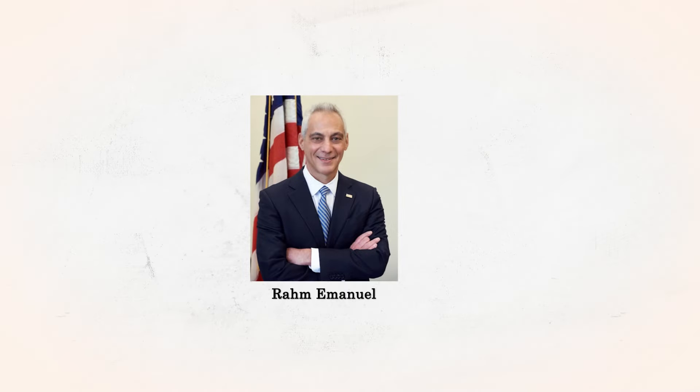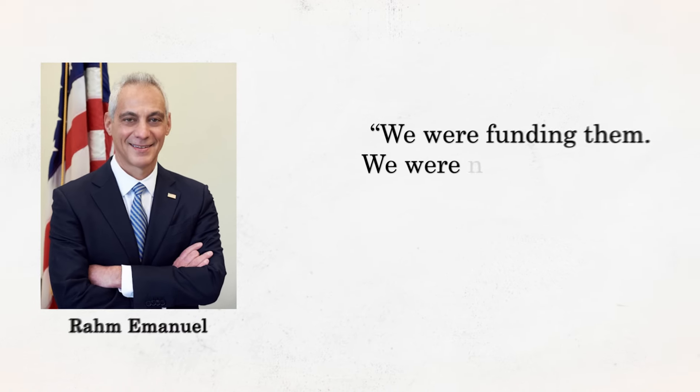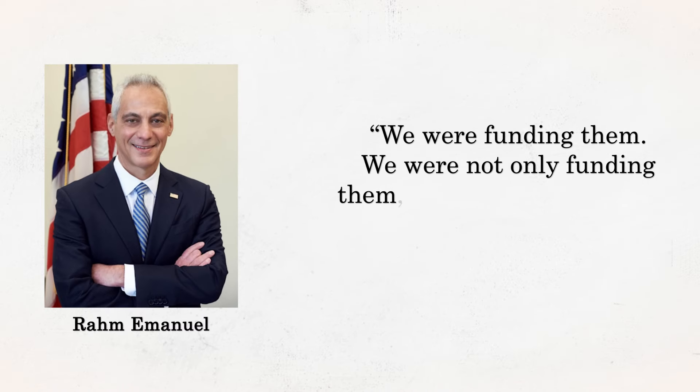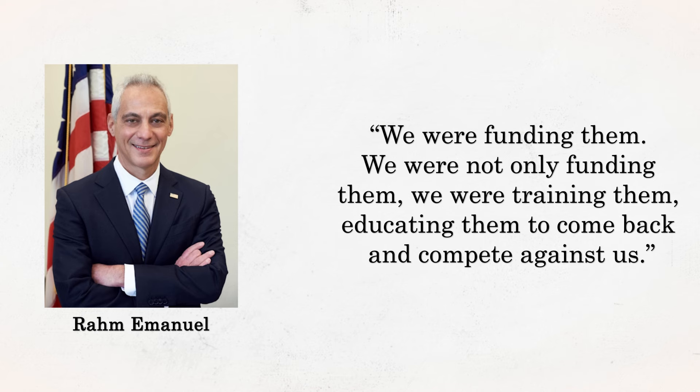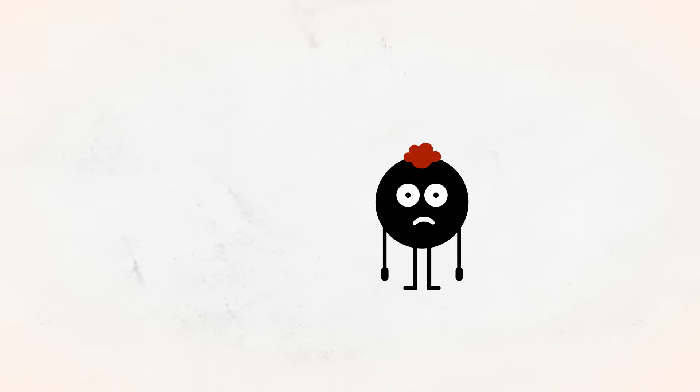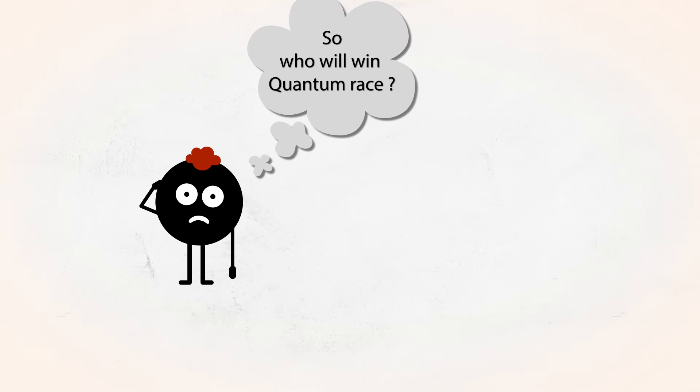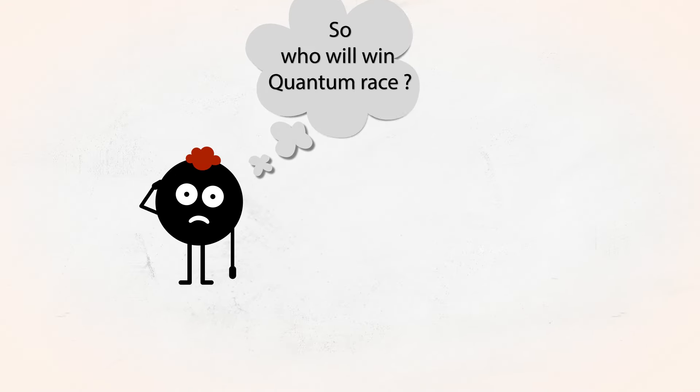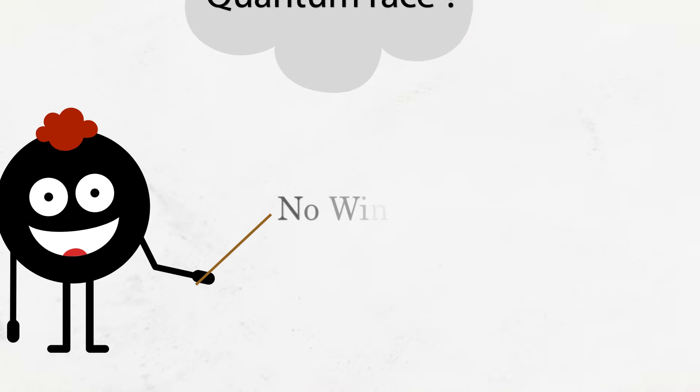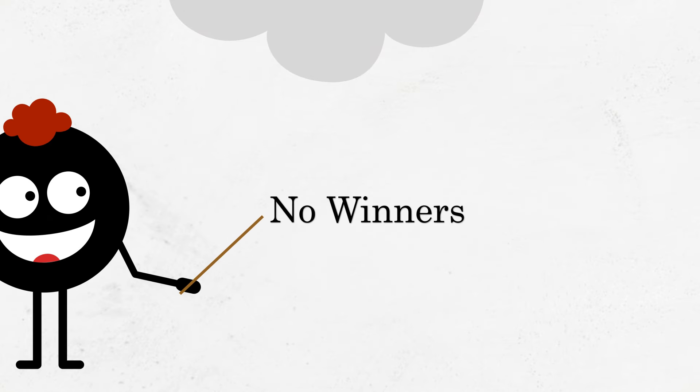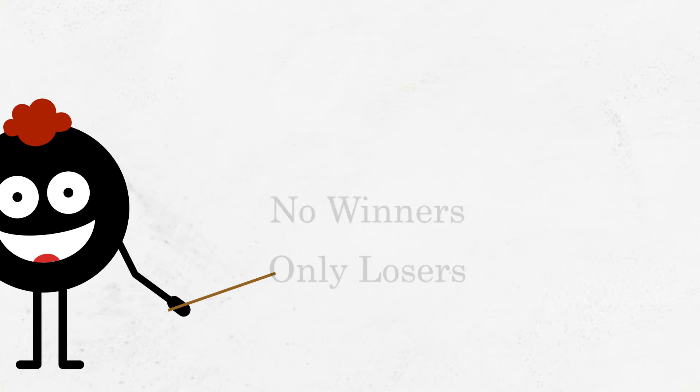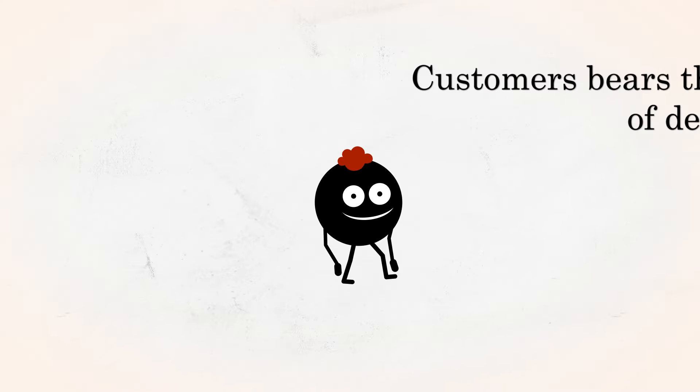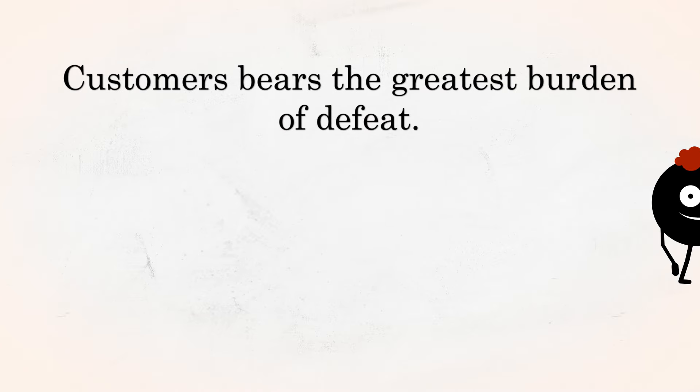We were funding them. We were not only funding them, we were training them, educating them to come back and compete against us. So, who will win in this quantum race? In reality, there are no true winners, only losers. And among them, the customer bears the greatest burden of defeat.